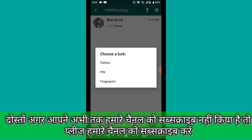Friends, you can see pattern, pin, and fingerprint — three options. You can find a pattern or fingerprint. If you have fingerprint support, then you can find three options; otherwise, you can find two options. If you have a fingerprint, you can choose a single option, then you can click the fingerprint.